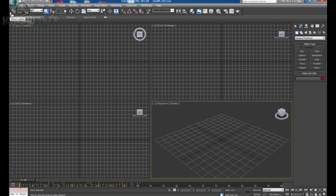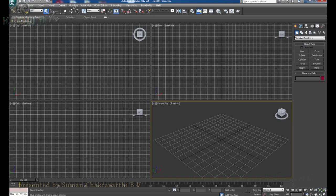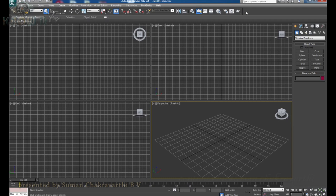After the menu bar, we have the main toolbar, where we have all the useful, commonly used tools. We can find all the commonly used tools in this bar — move, rotate, scale and everything. Here we find link, unlink, selection, select and move, rotation, scale, and so many things. We can discuss about these things later.